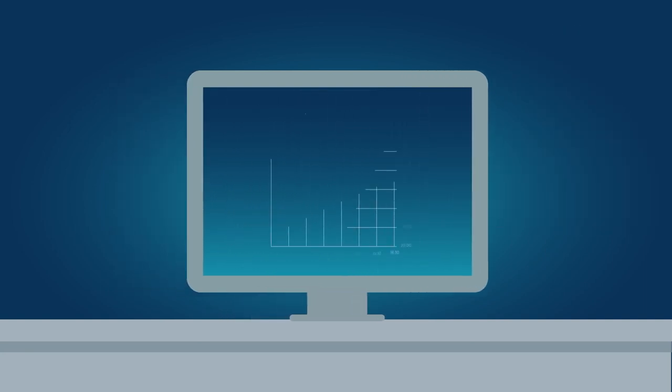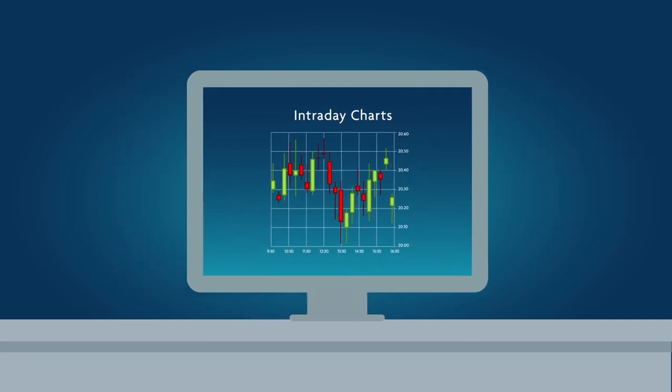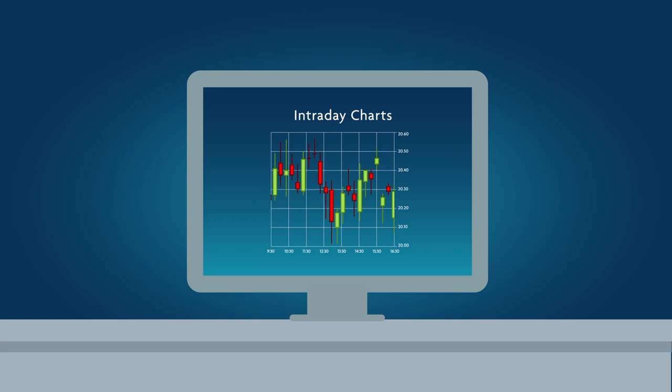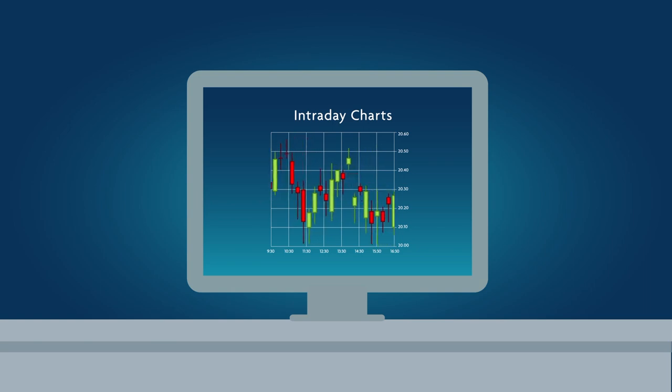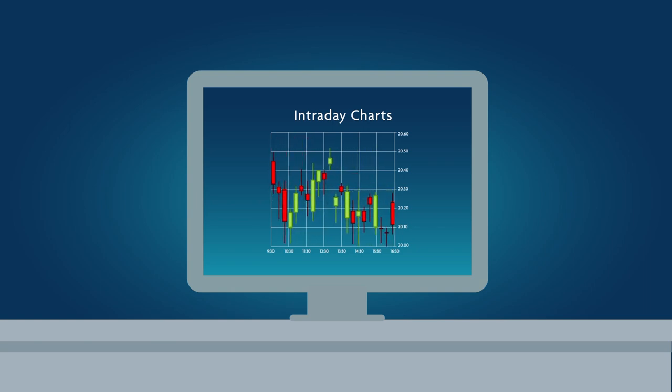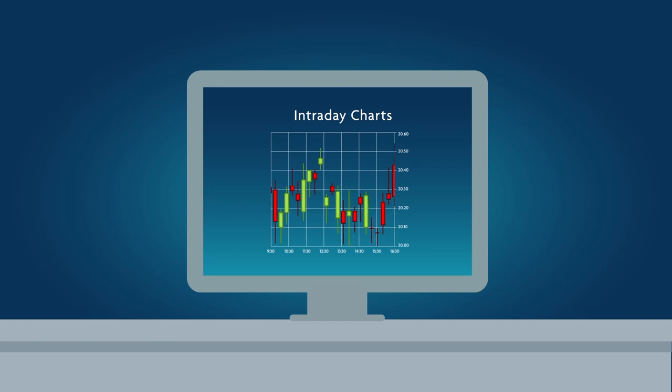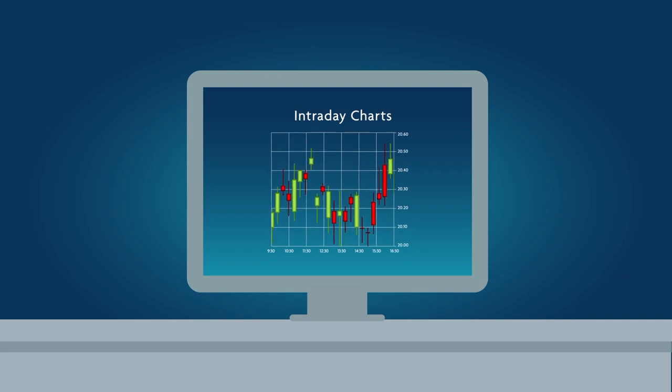Intraday charts display data in much shorter intervals, such as 5 or 15 minutes. They are used to examine a stock's within-the-day behavior over periods of just one or a few days.